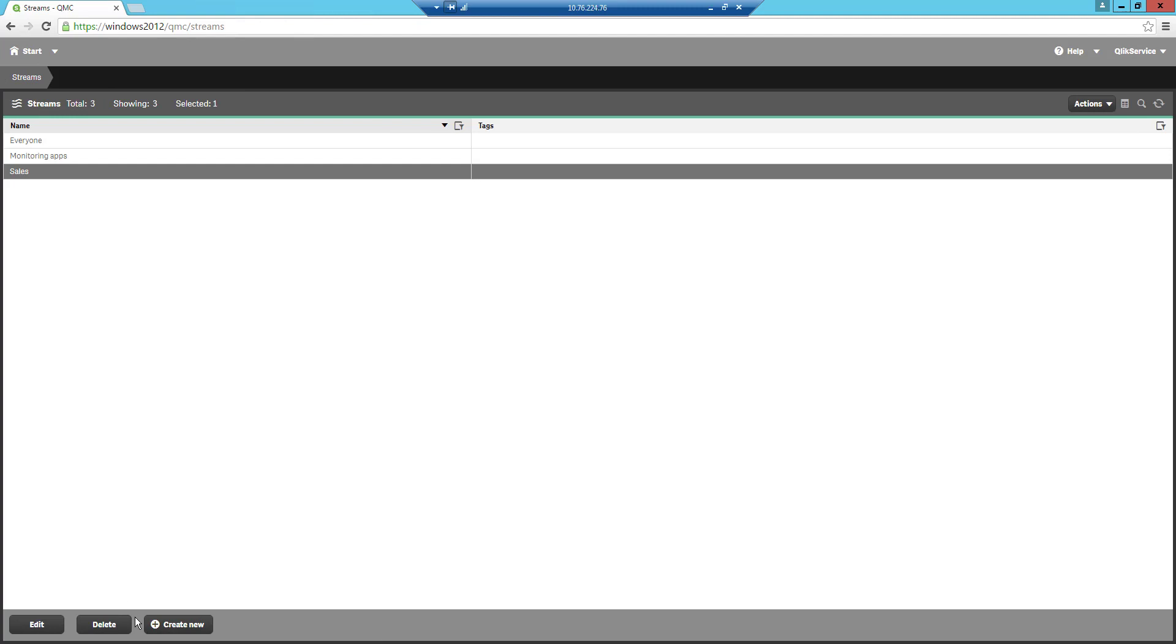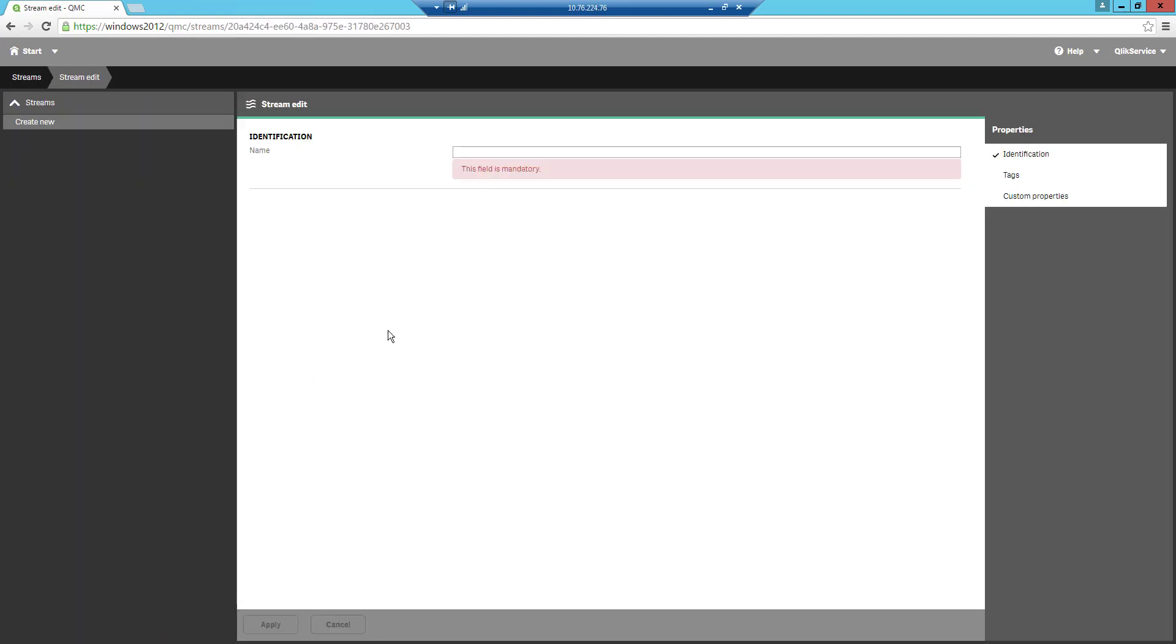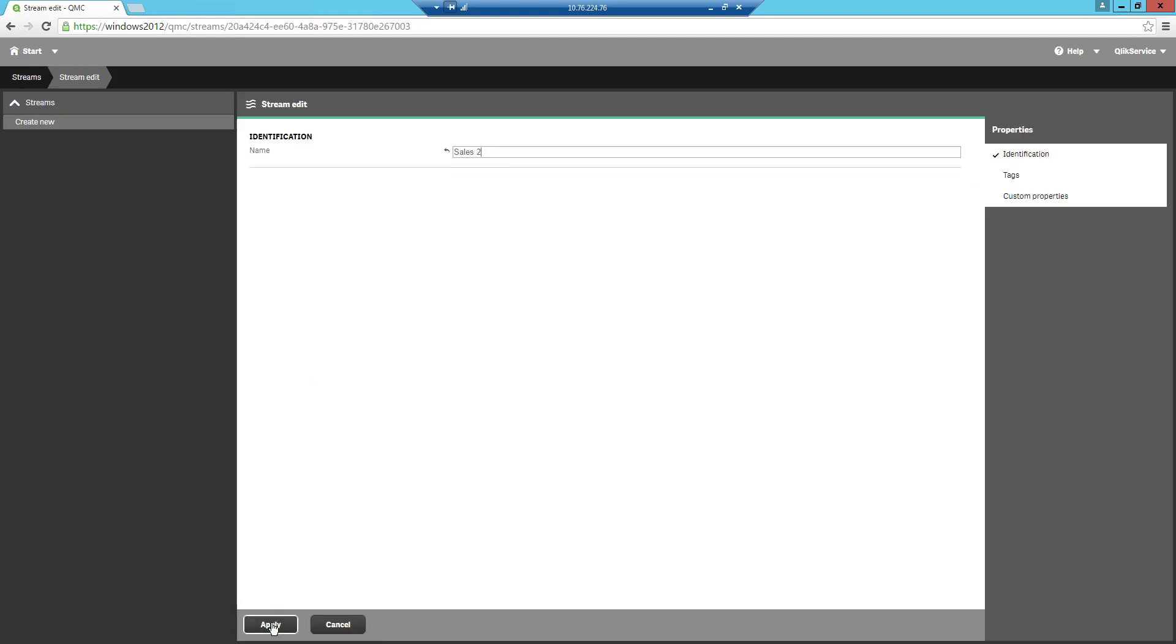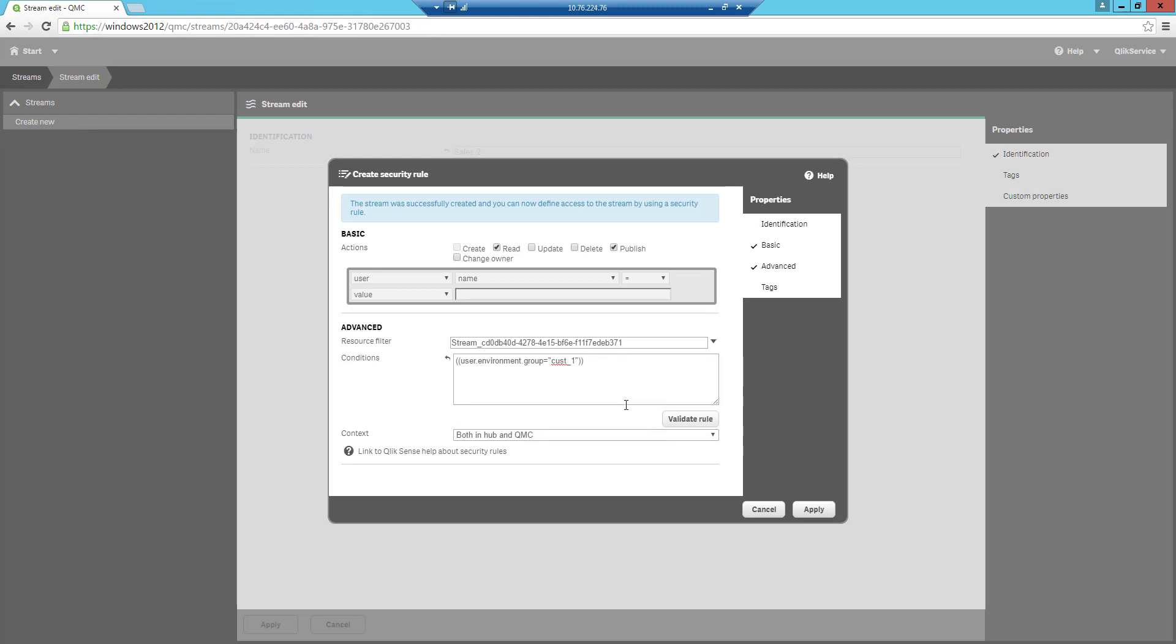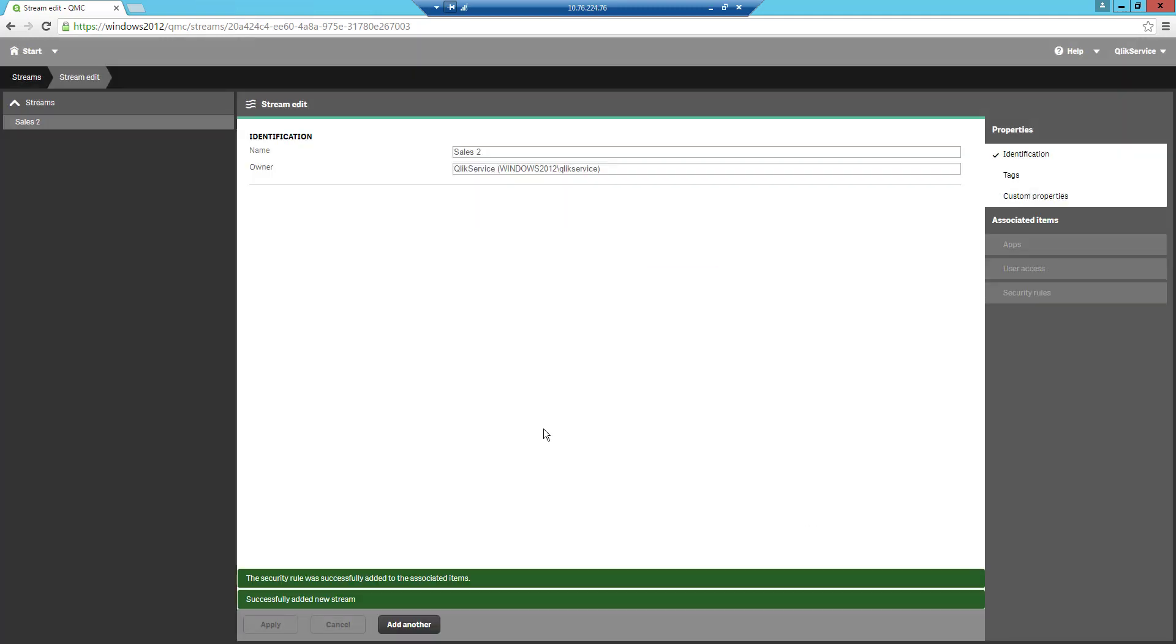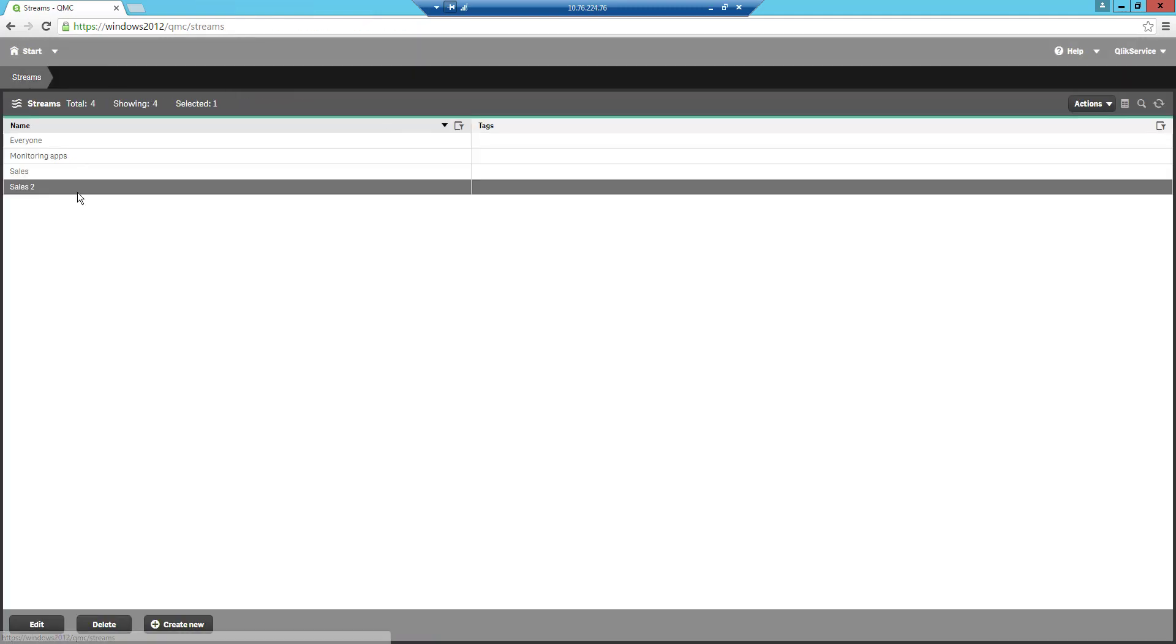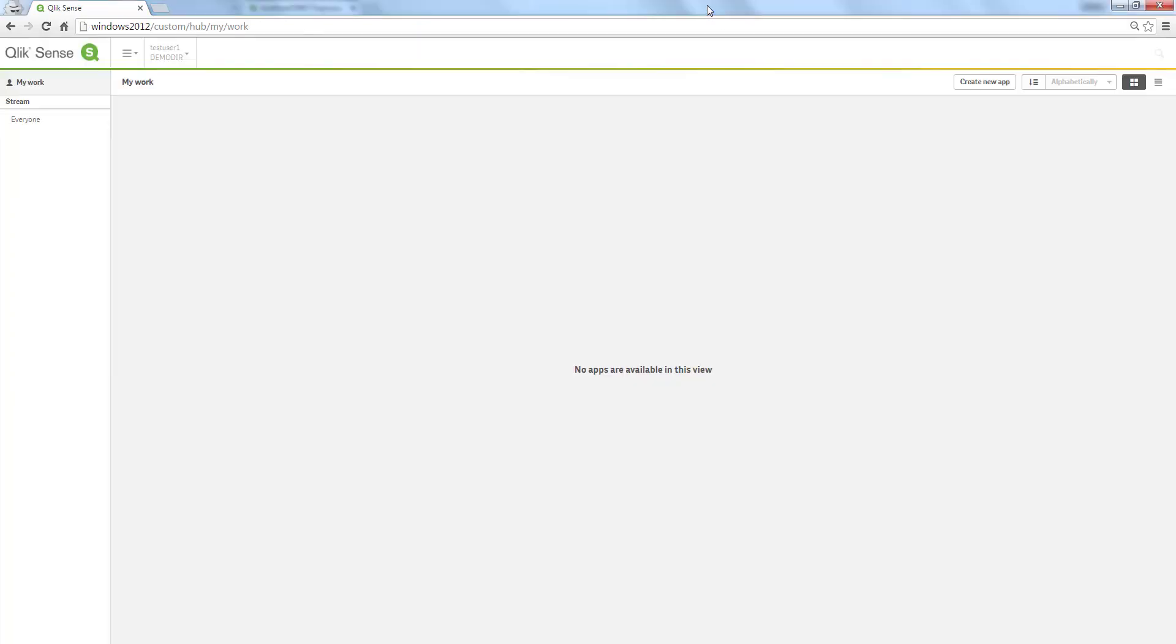Now let's go back again to the streams and then I will create a new one. This one I will call sales two and I will apply it. I copied the previous condition and I will paste it in the same place as the other stream and change the name to cost underscore two instead. I press apply and now we have two different streams both with a different access rule cost underscore one and cost underscore two.